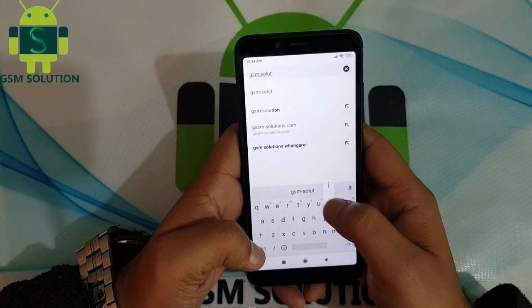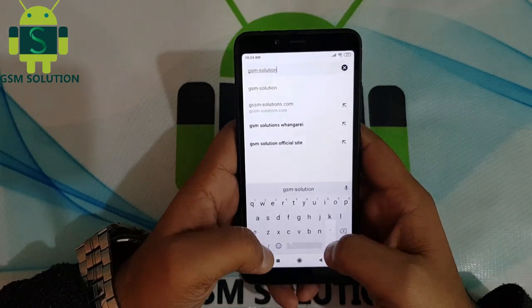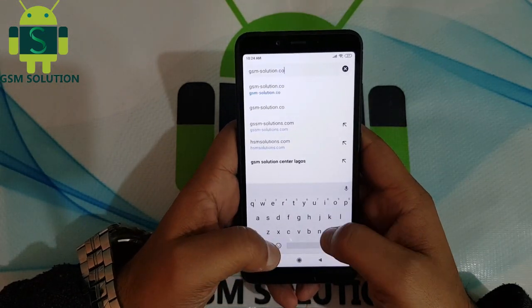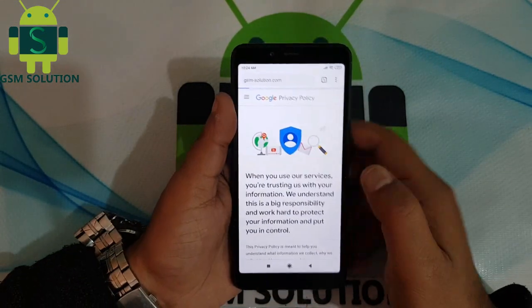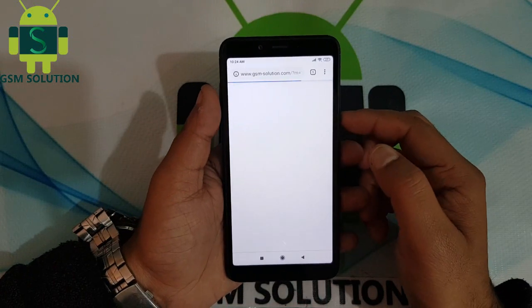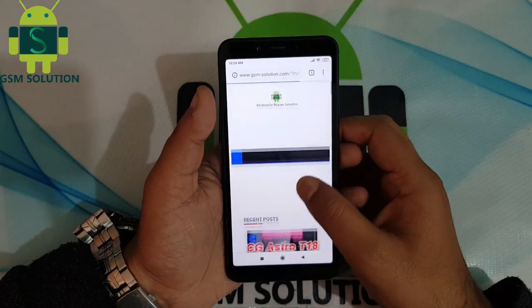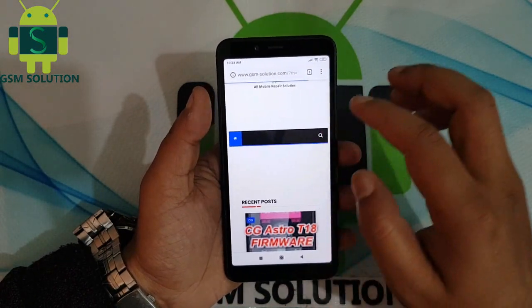Go to my site gsmsolution.com, then download Google Account Manager version 9.0, download and install it.